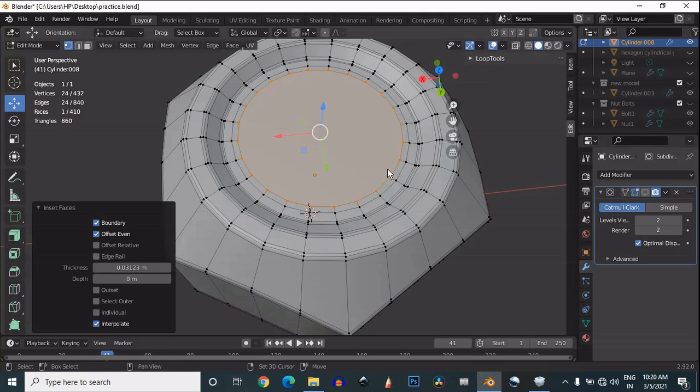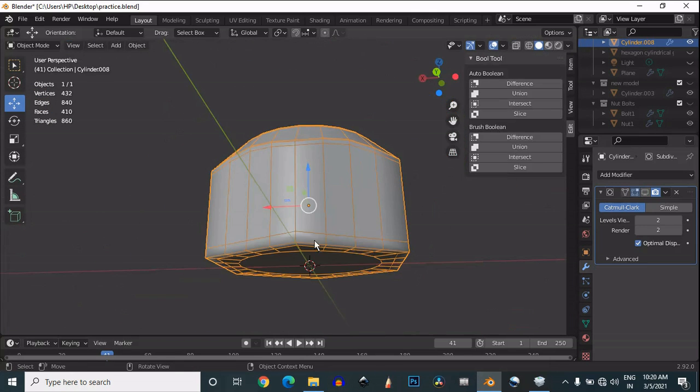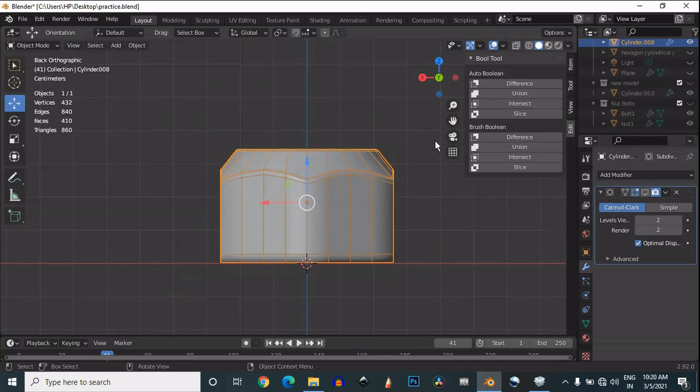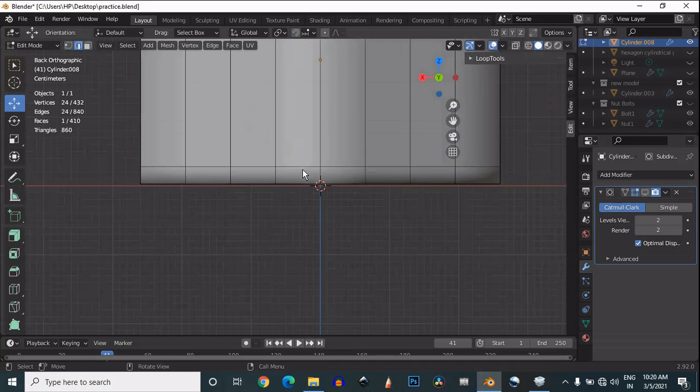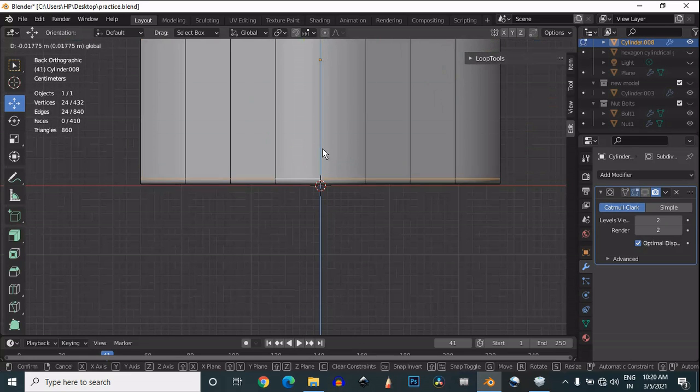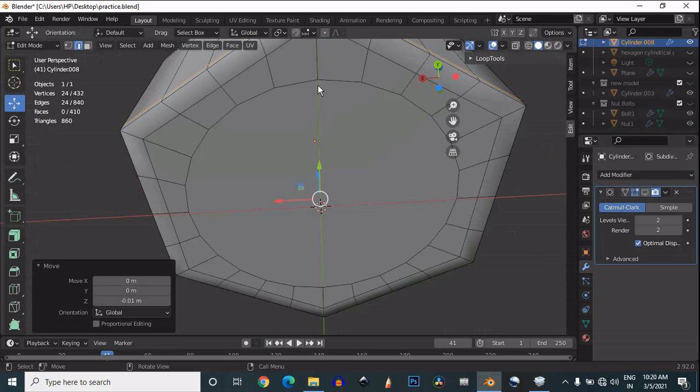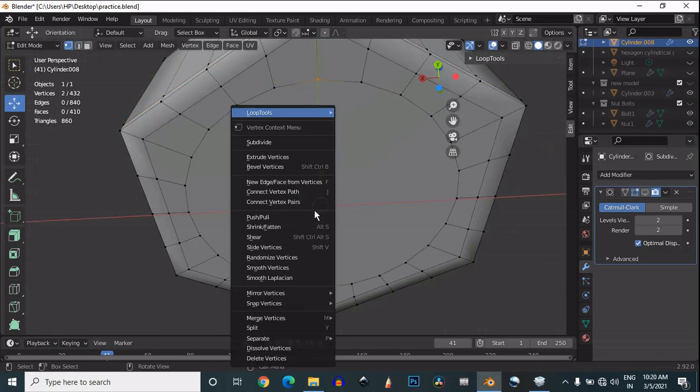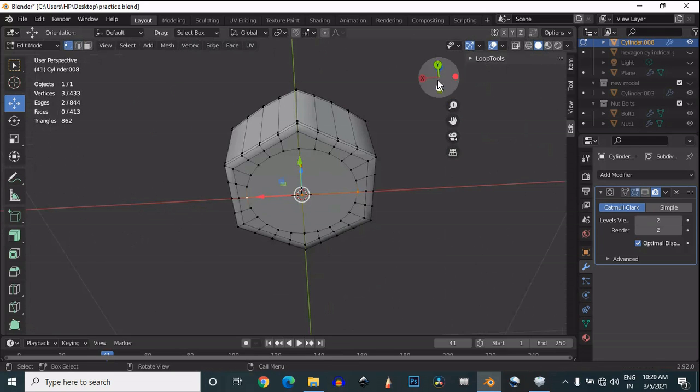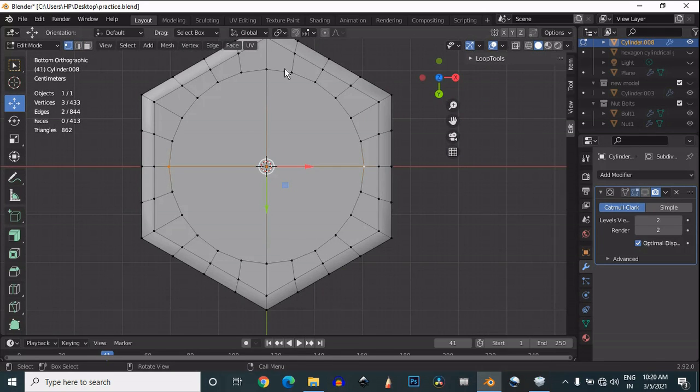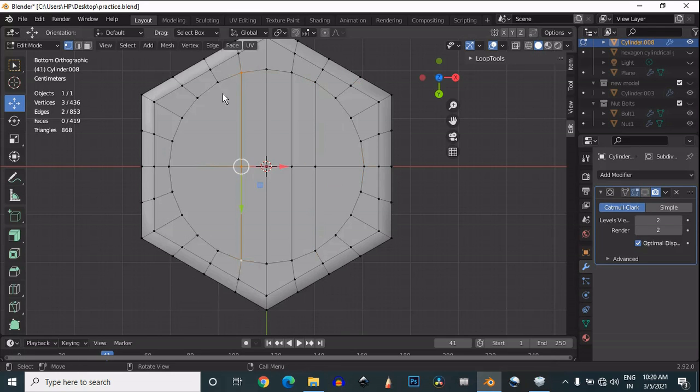Press F to fill the gap. Move this loop cut a little bit down. Now you need to connect the vertex path option to make the quad-based geometry. Just select the vertices, right-click, and then connect vertex path.